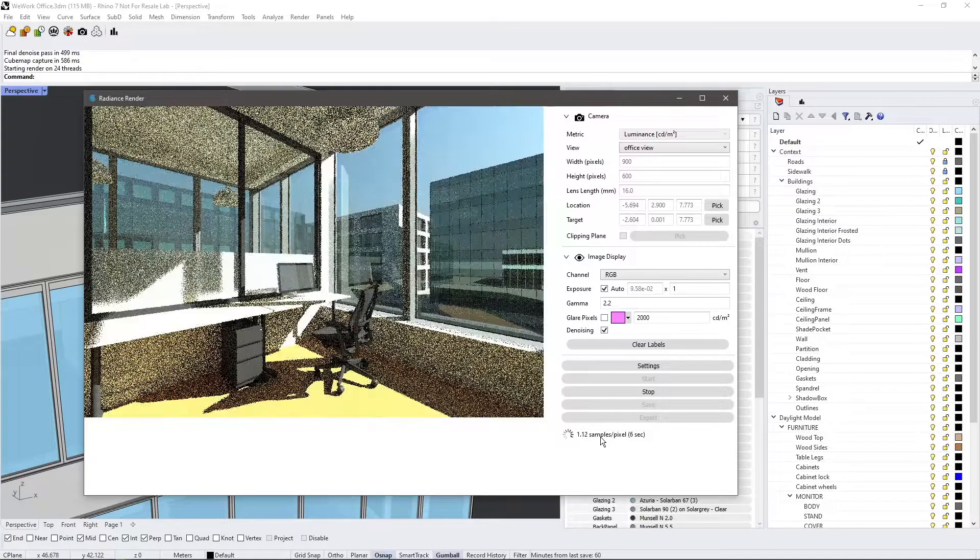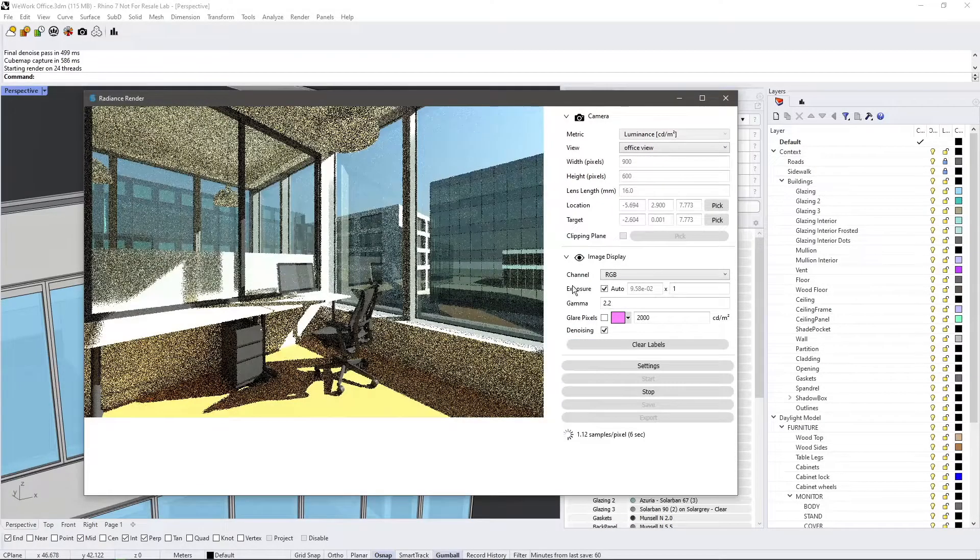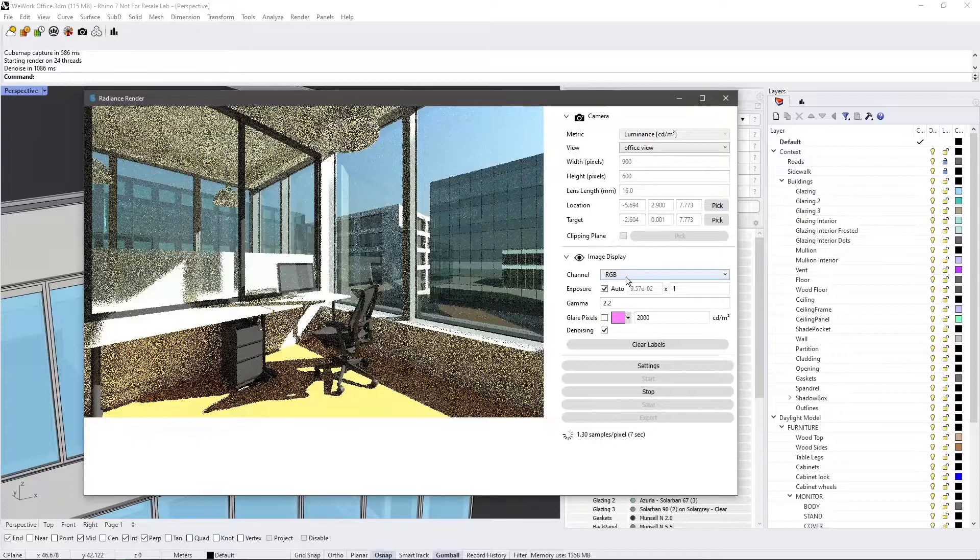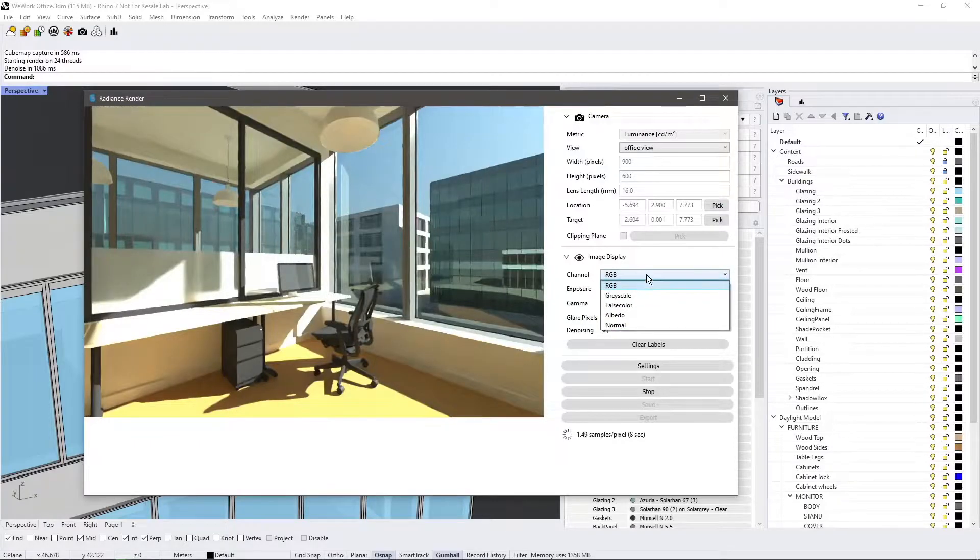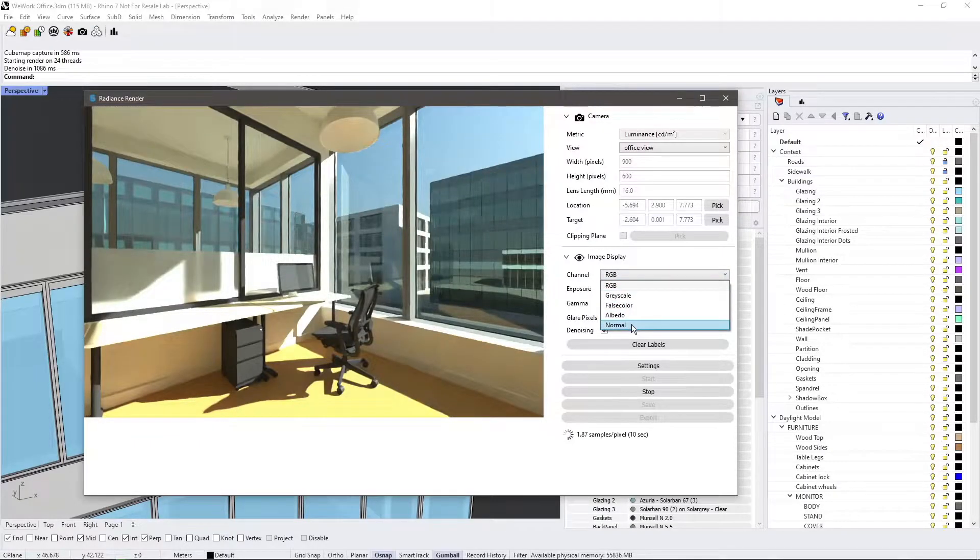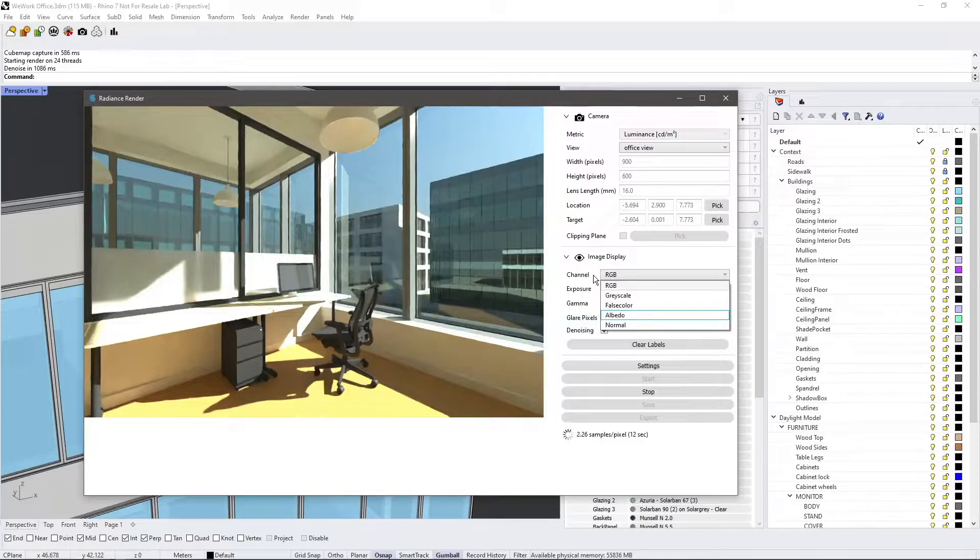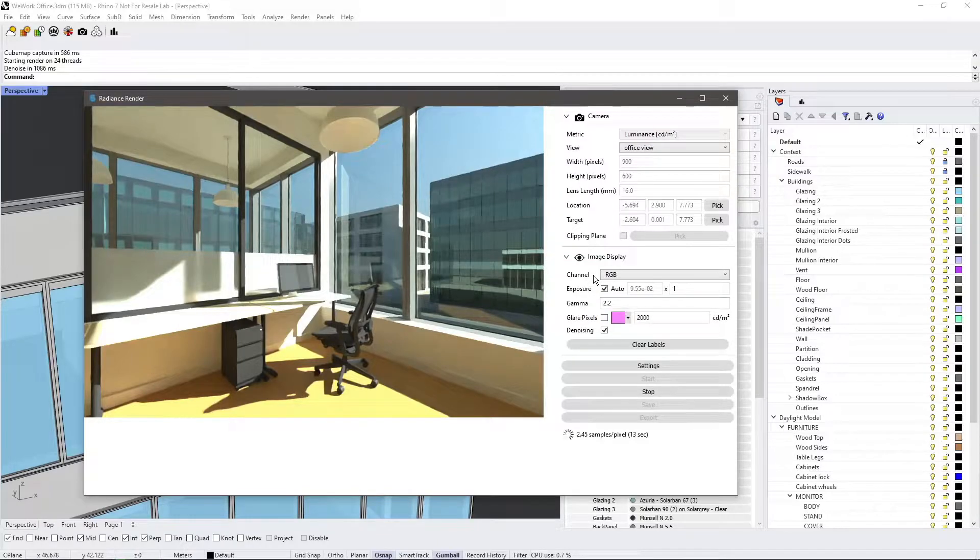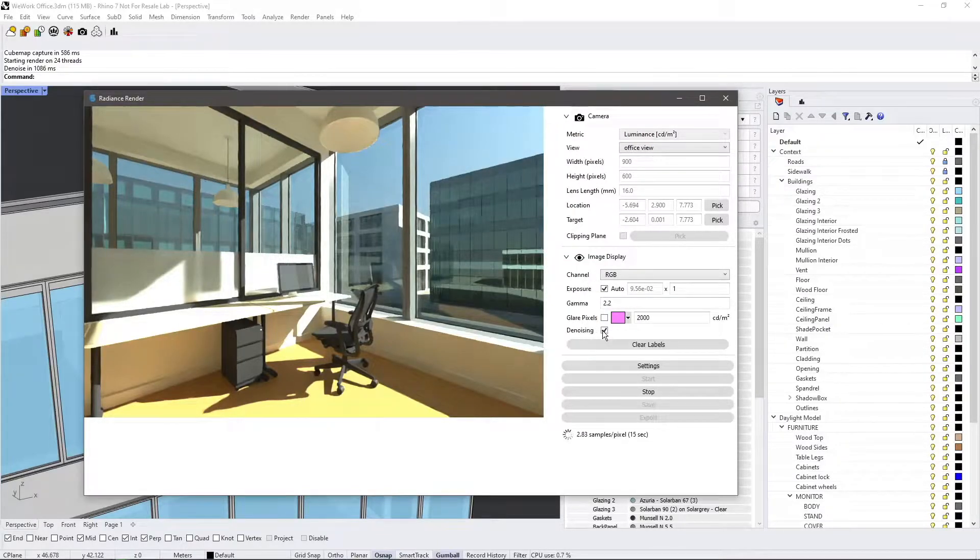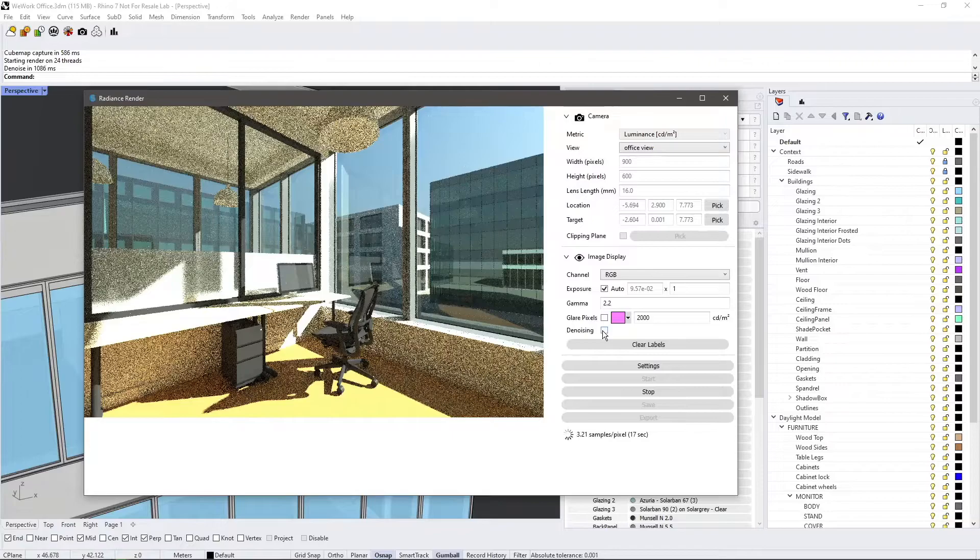The denoiser is acting on the High Dynamic Range or HDR data and uses the albedo and surface normal maps found in the channel pulldown to help resolve features. You have the option to disable the denoiser by clicking on the checkbox here.